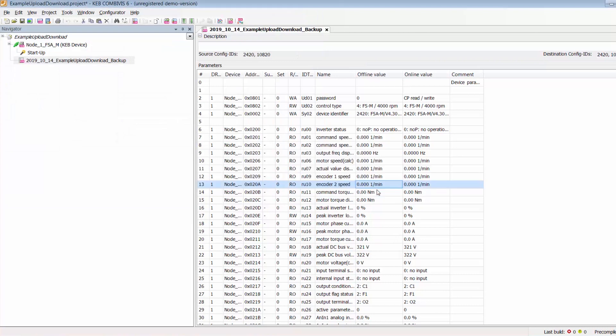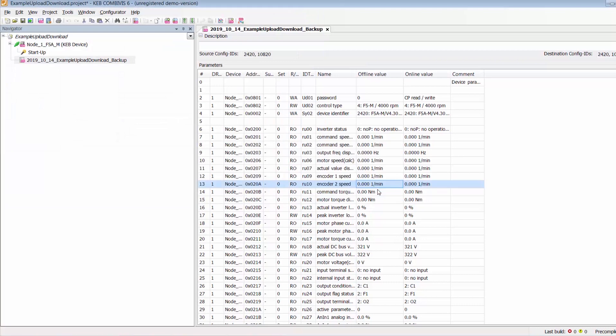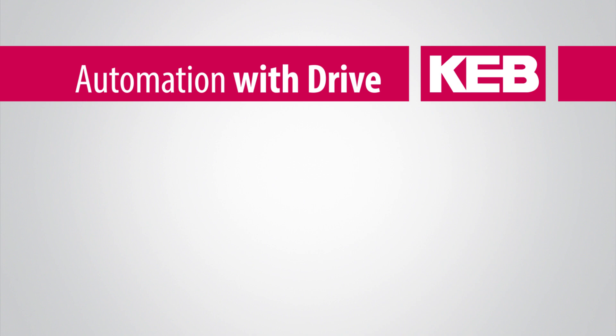If you want to go through the download procedure for a KEB drive, click the video link in the description.